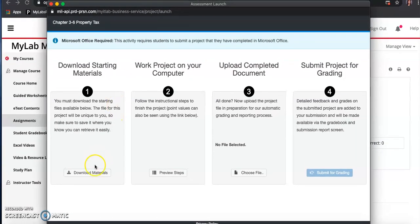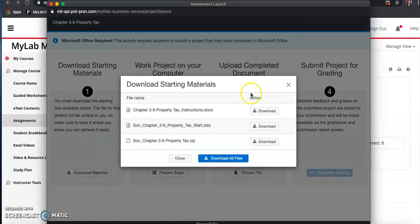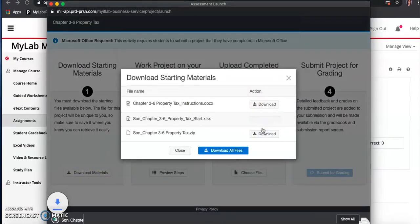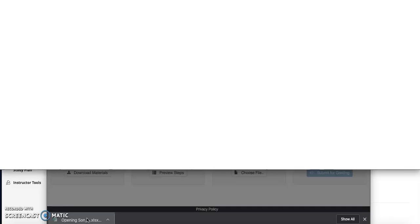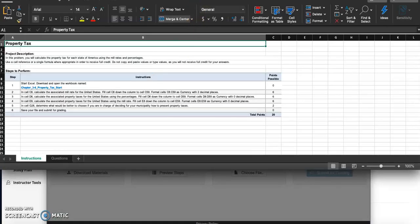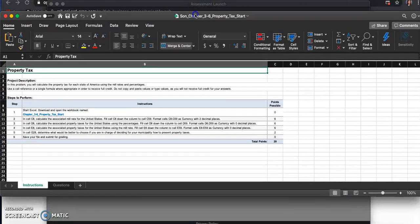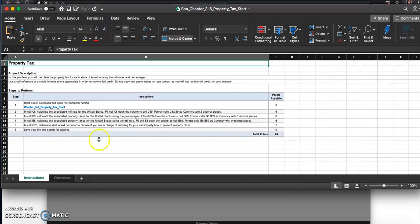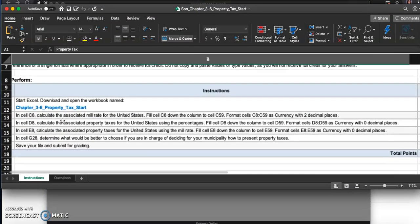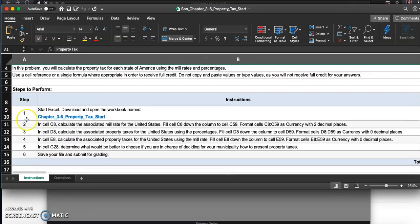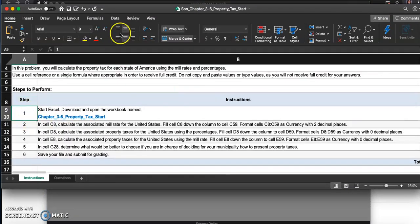Let's download the material and take a look. Step one: start Excel, download and open the workbook named property tax. Got that.